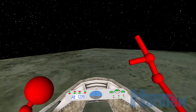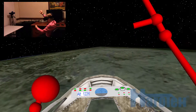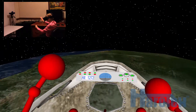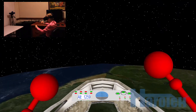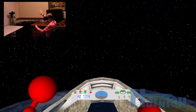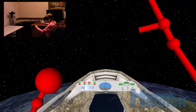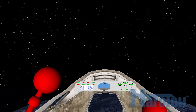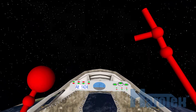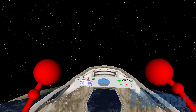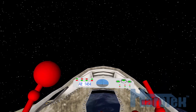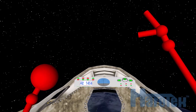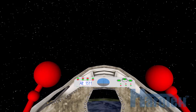The opposite movement of the right hand — grabbing high and lowering the hand — increases the altitude. As can be seen, no attempt was made to make this virtual world a realistic physical world.